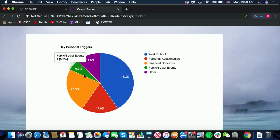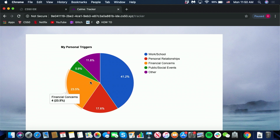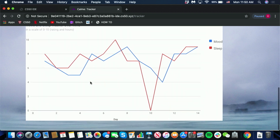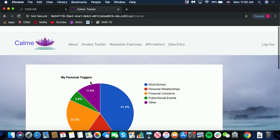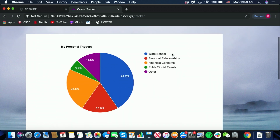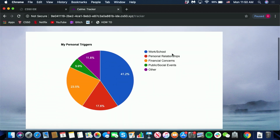Now right now these are placeholder graphs, but my ultimate goal is to make this graph dynamic to display the entry from the form, and that is something that I'm definitely going to continue working on past the CS50 fair as well.